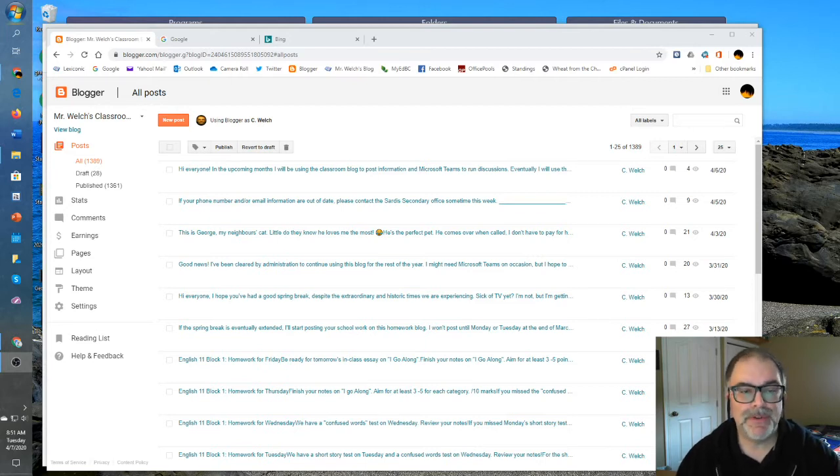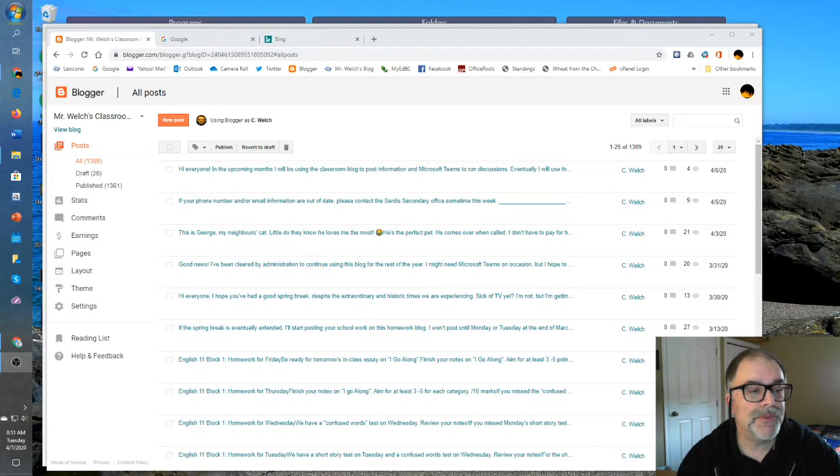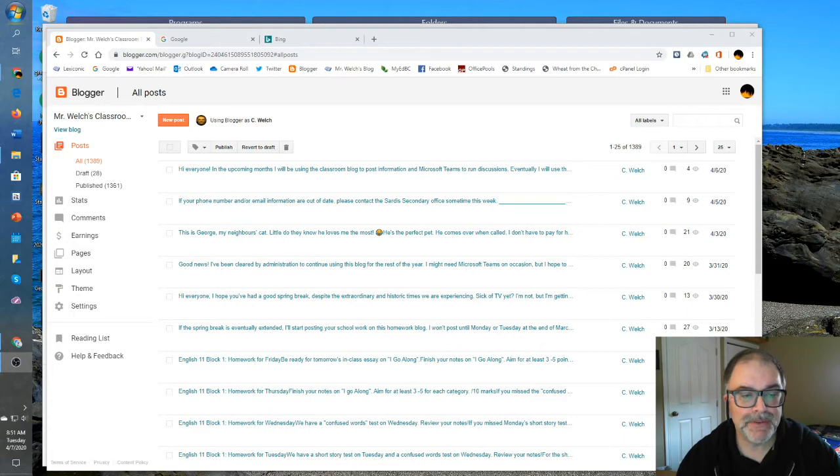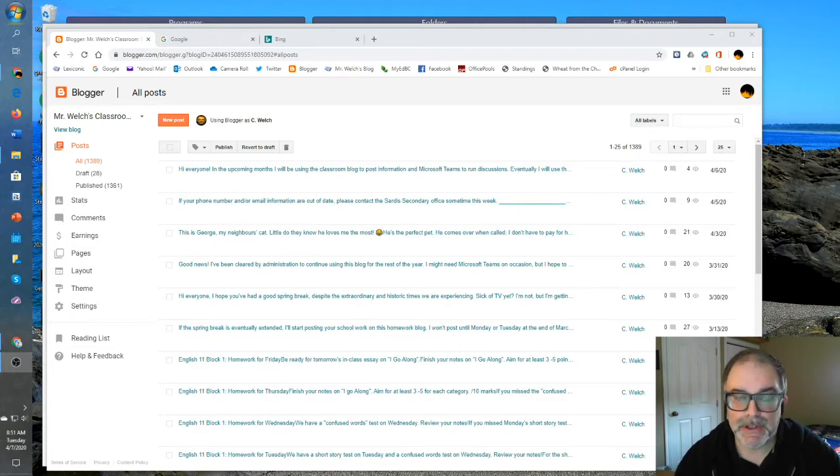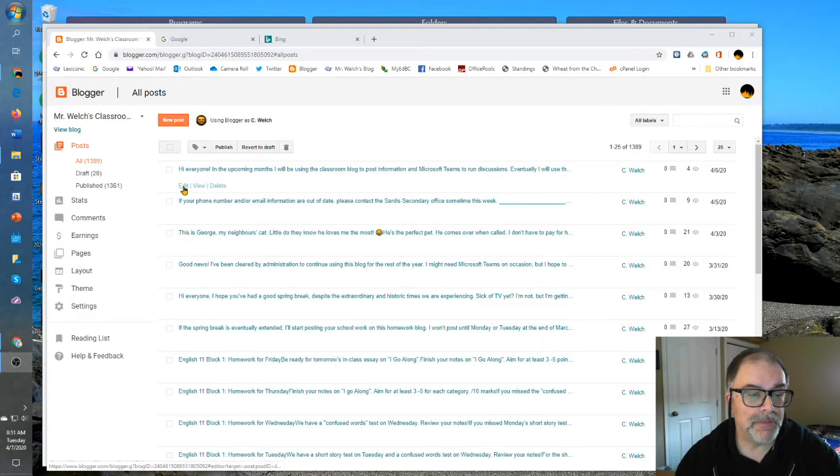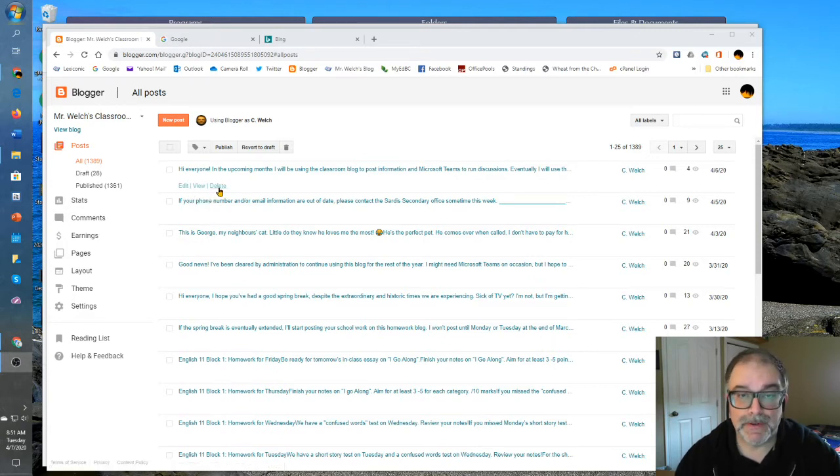The default position for the dashboard is the posts section. And here you can see a series of posts that I've made in the past, all arranged chronologically. Very easy to access. Again, each one can be edited, viewed, or deleted.